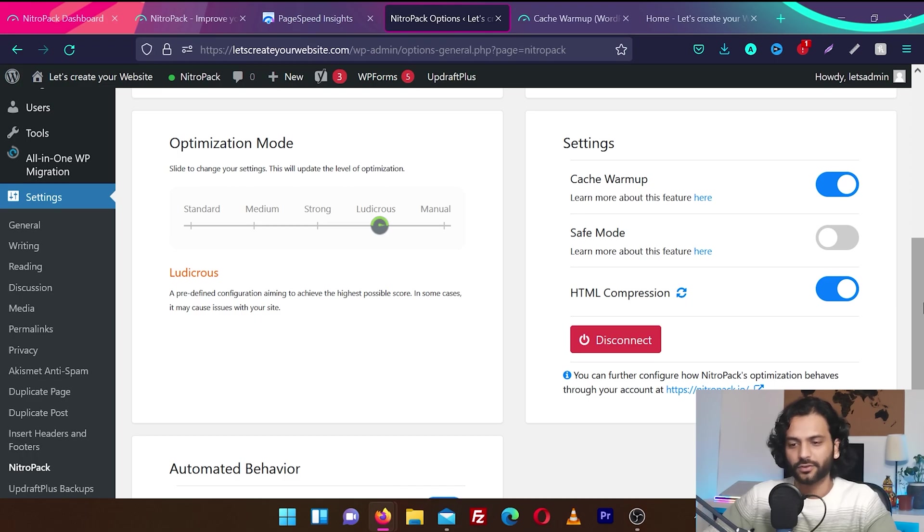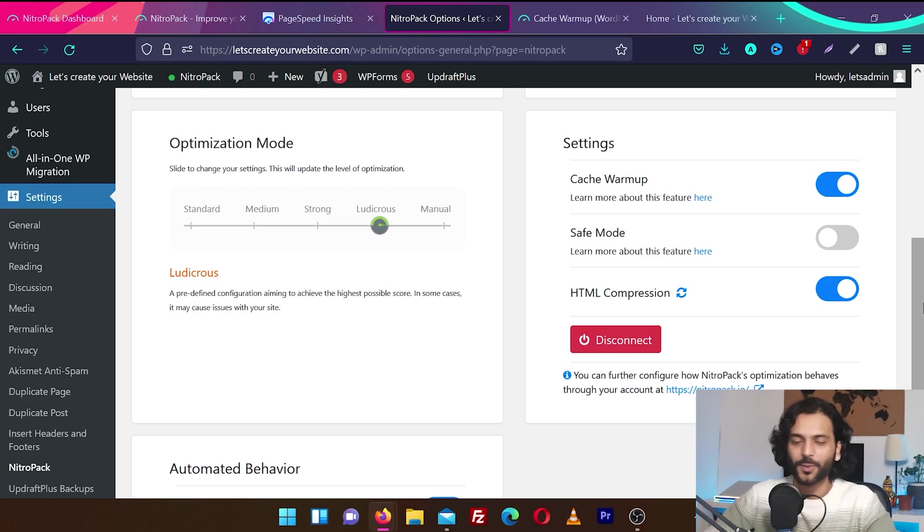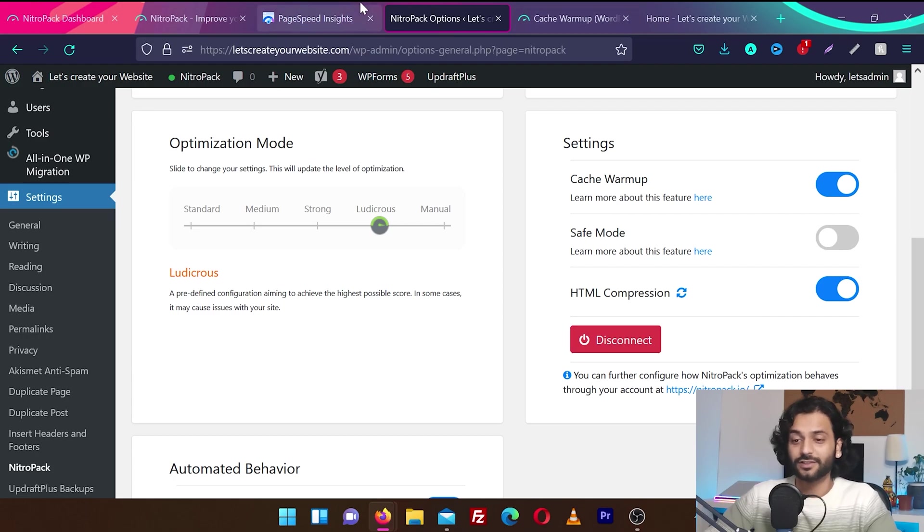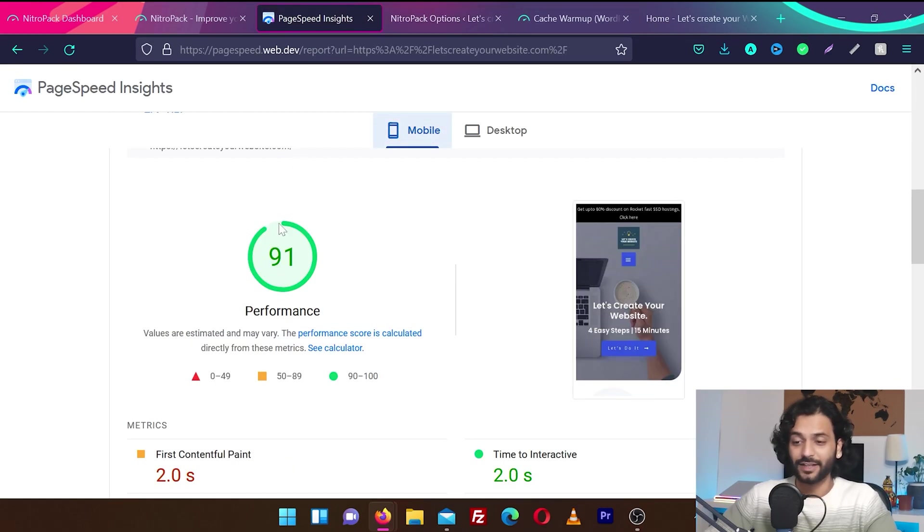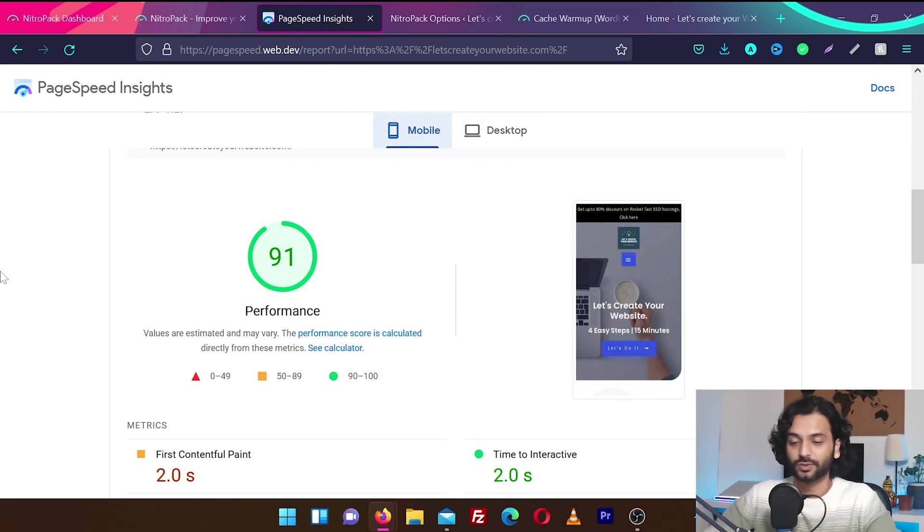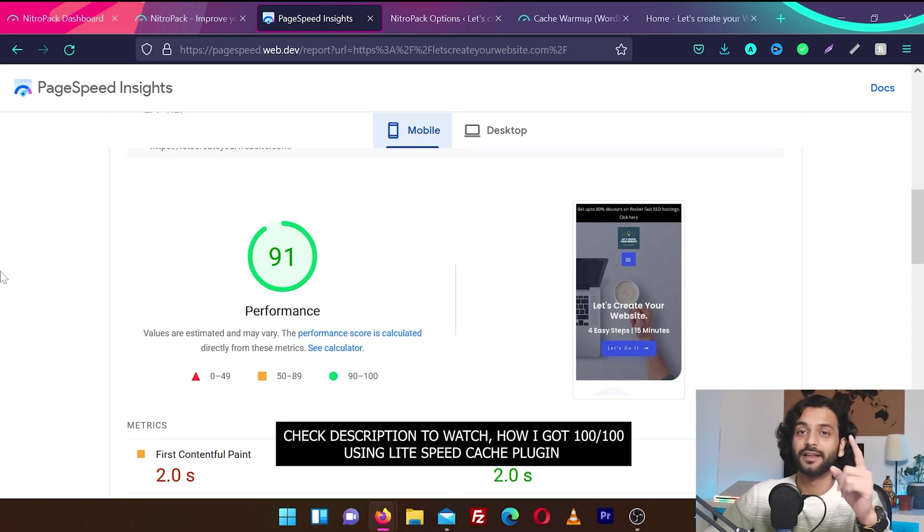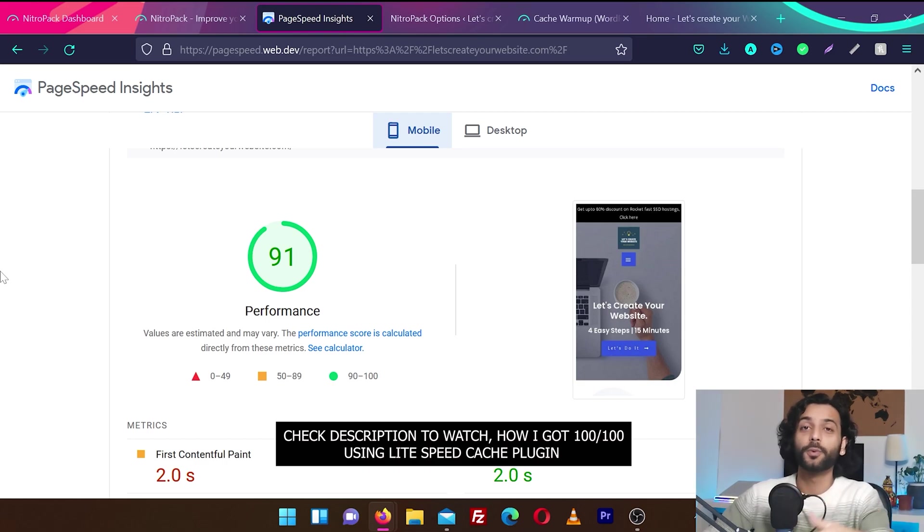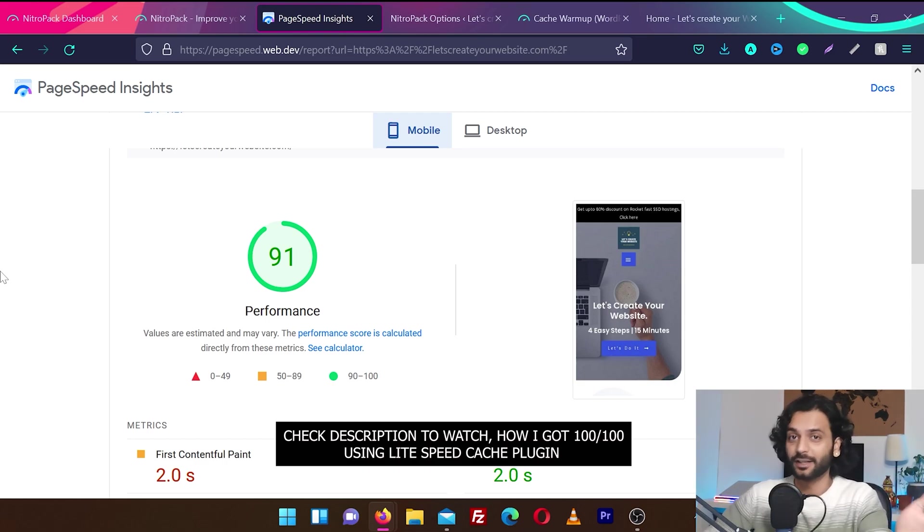Okay, so it was ludicrous mode. Wow, for ludicrous mode, it's not a big optimization honestly, because these scores 91, 99, we can get by Lightspeed Cache also. If you want to check my video on Lightspeed Cache, check out the link in the description that how I optimized a website 100 out of 100 using Lightspeed Cache and everything was free. You do not need to pay anything.